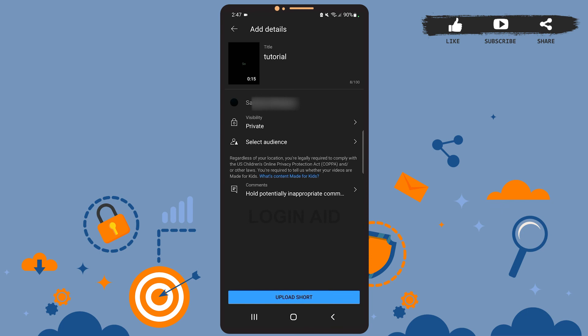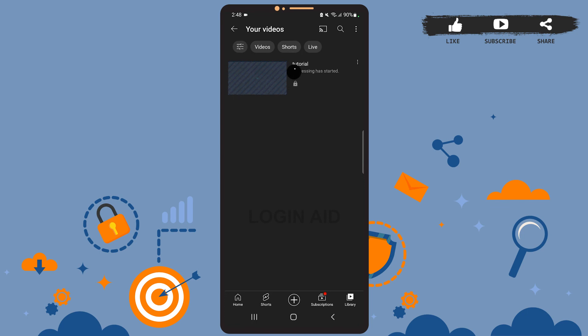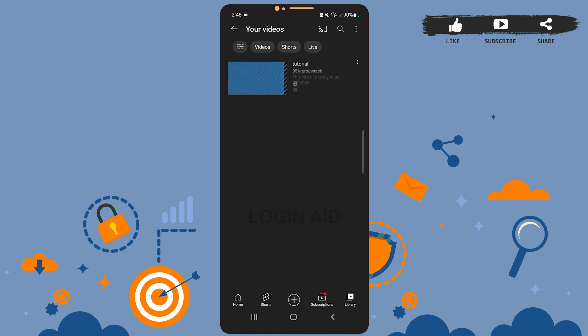After you're done on this page, tap on upload Short. As you can see on the screen, the Short is being uploaded to your YouTube channel. If you wait for a few seconds, the video will be fully uploaded. So this is it for the tutorial. I hope it was helpful. And don't forget to like the video and subscribe to the channel for further tutorials. Thank you.